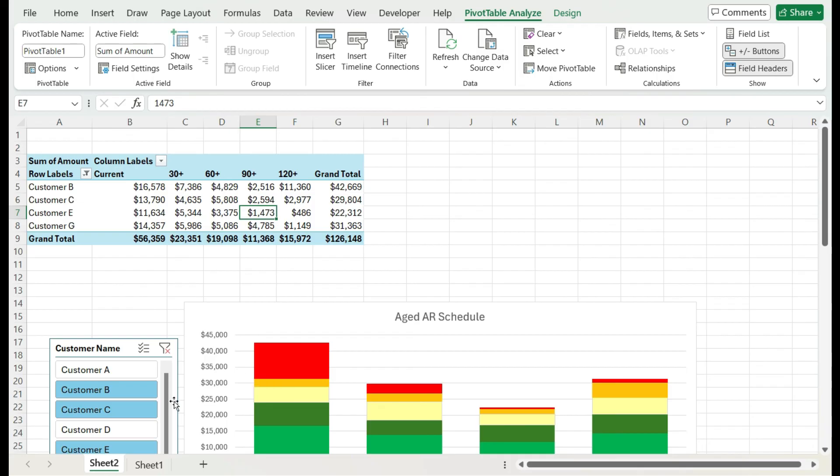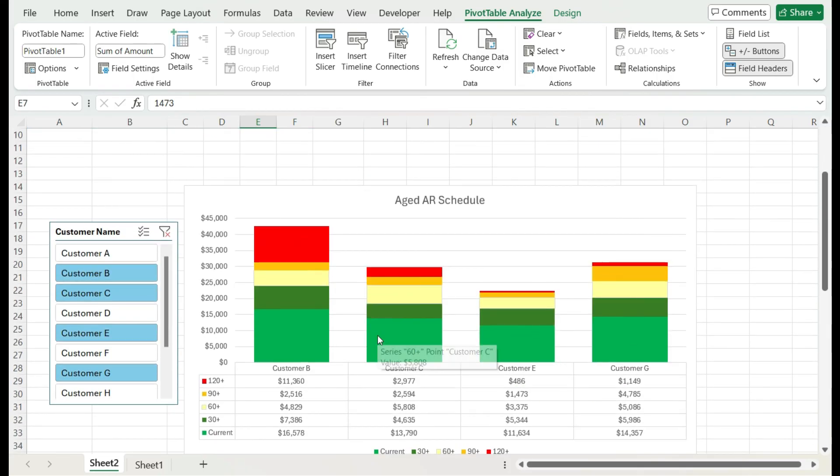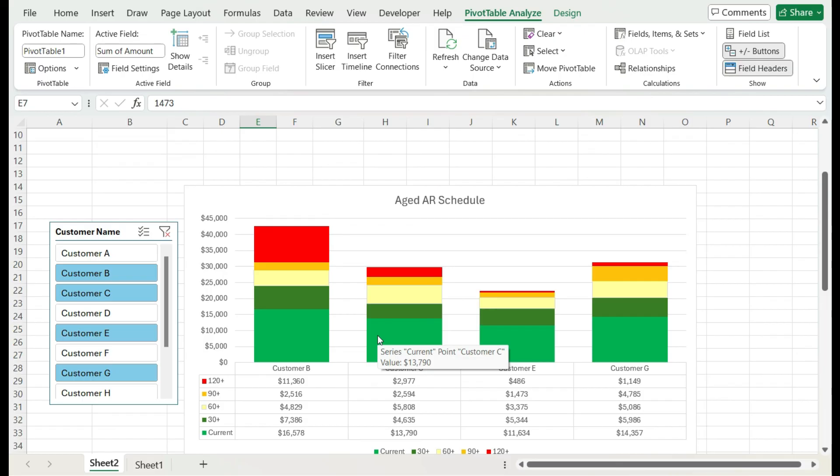So once you create the pivot table, create a chart, and then use a stacked chart, especially if you're using aging categories, and then it makes it more easy to display and visualize your data. That's all for this video. If you did like it, please make sure to leave a like and be sure to subscribe for more. Thanks for watching.